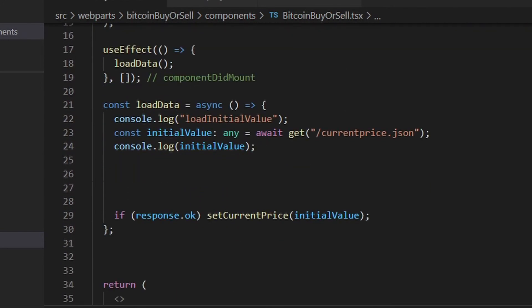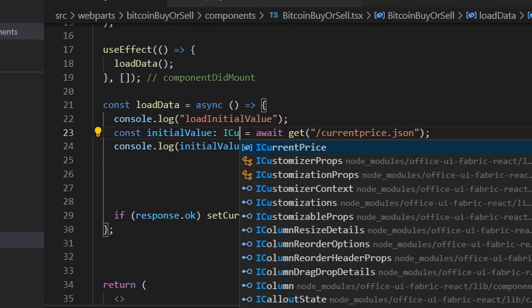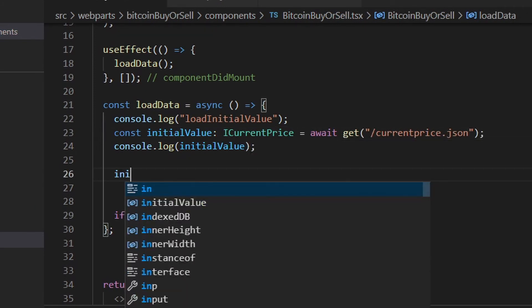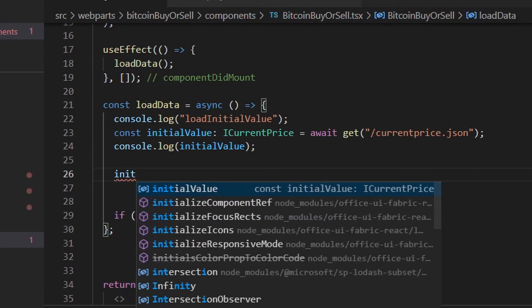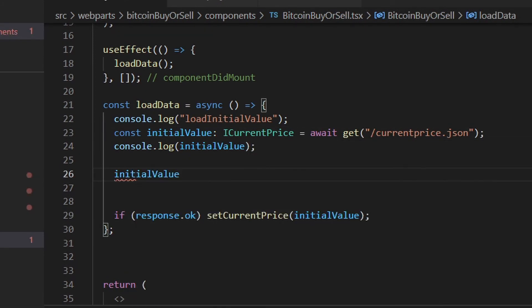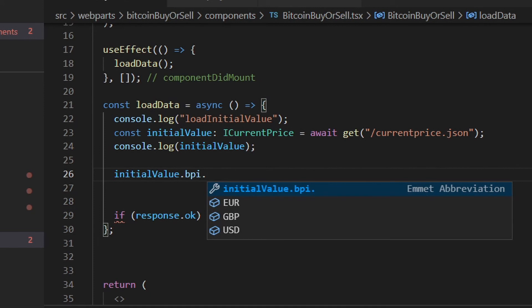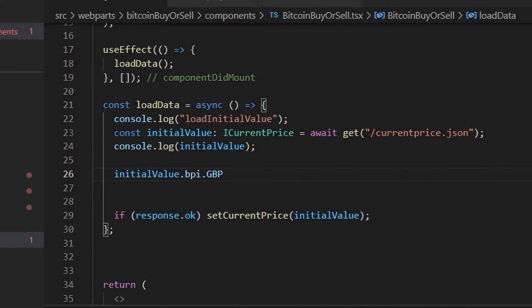So I'm going to change that to iCurrentPrice. Now when I go to my data, you'll see that the interface has created these strongly typed properties for us to access, avoiding errors and saving so much time.